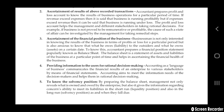He wants to know whether it is liabilities to outsiders or assets, whether the company is getting profit or loss. Because he is the owner or stakeholder of the company, he needs to know. To know this, accountants prepare financial position statements — that is known as the balance sheet. The balance sheet is a statement of assets and liabilities of that business at a particular point of time, and it helps in ascertaining the financial health of that business.